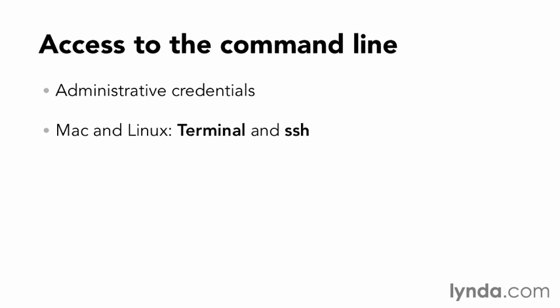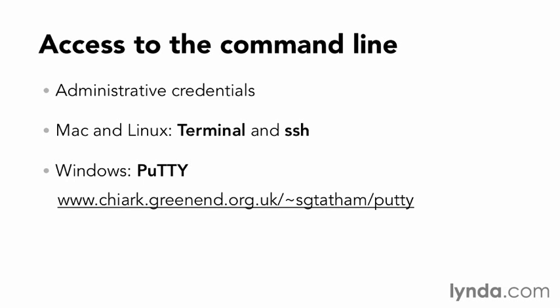For Mac and Linux, the terminal allows you to access the command line, which includes access to the SSH command if the site is hosted remotely. For Windows, you can use the free program PuTTY to connect via SSH to remote servers, available from the official PuTTY website.